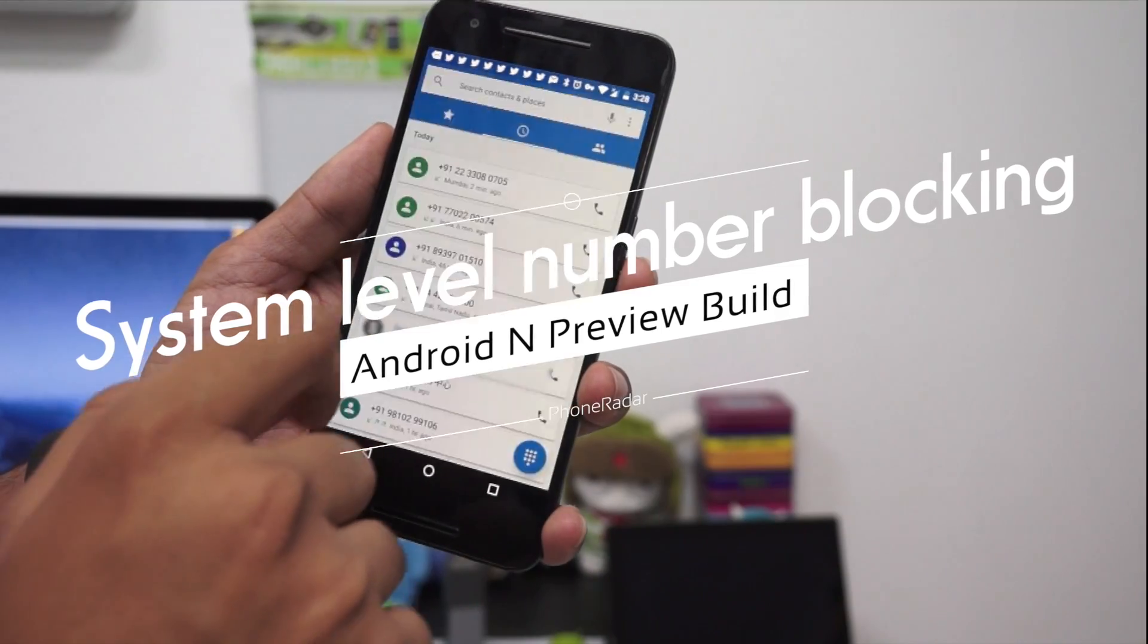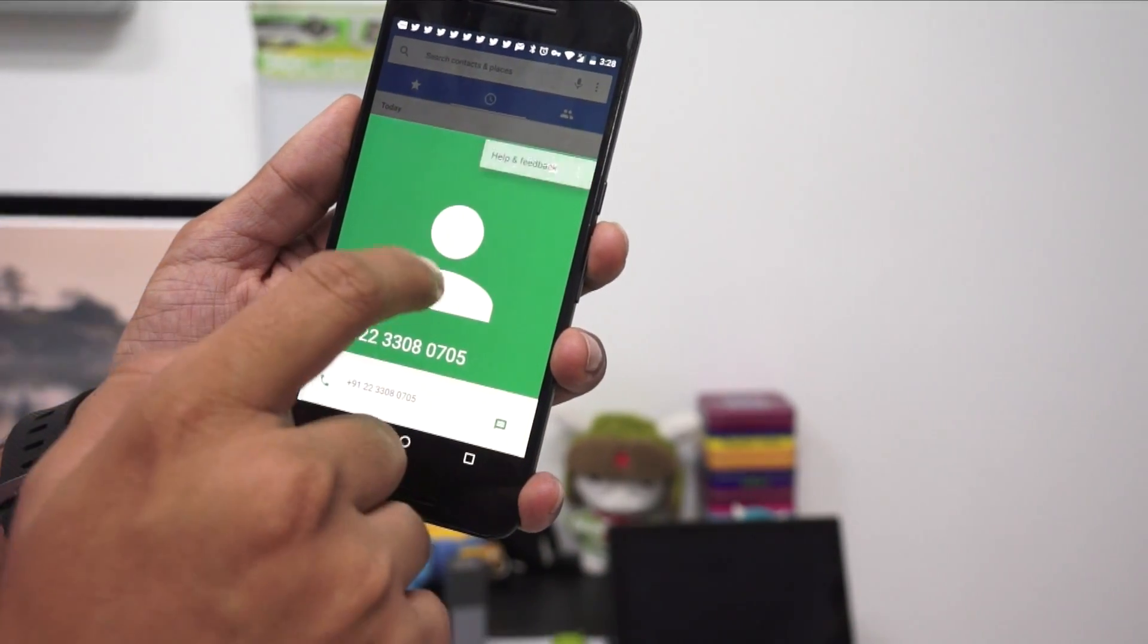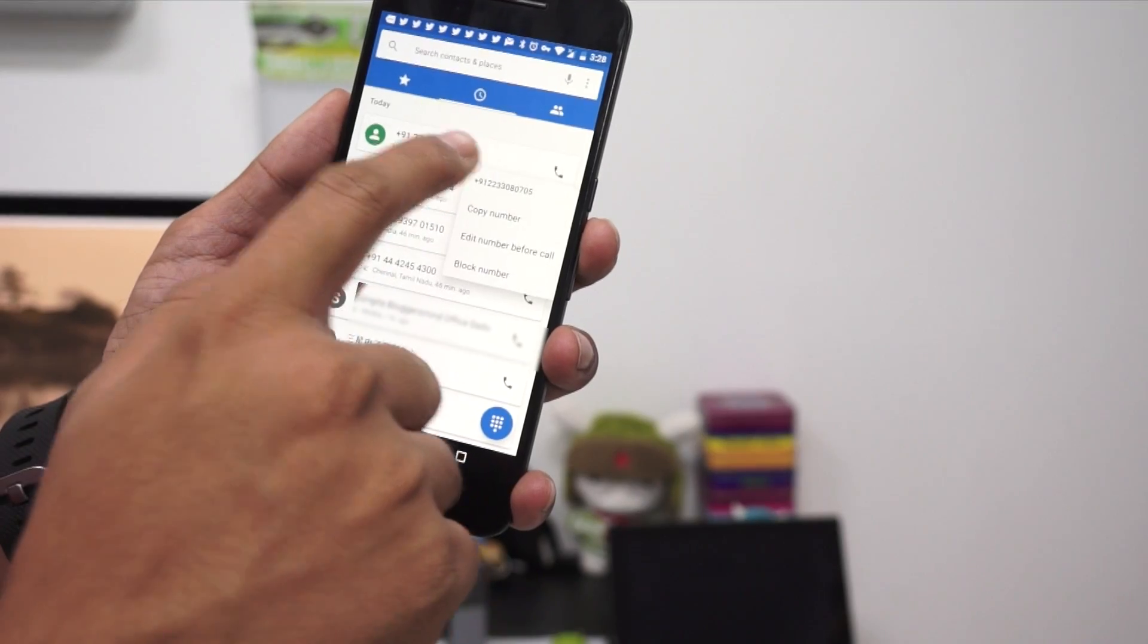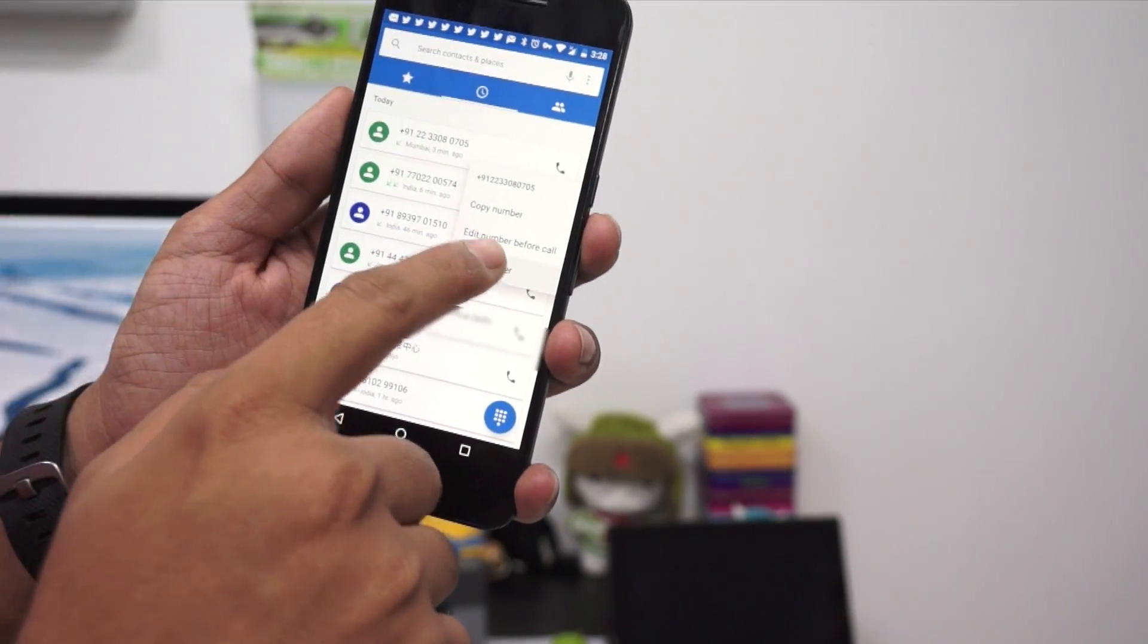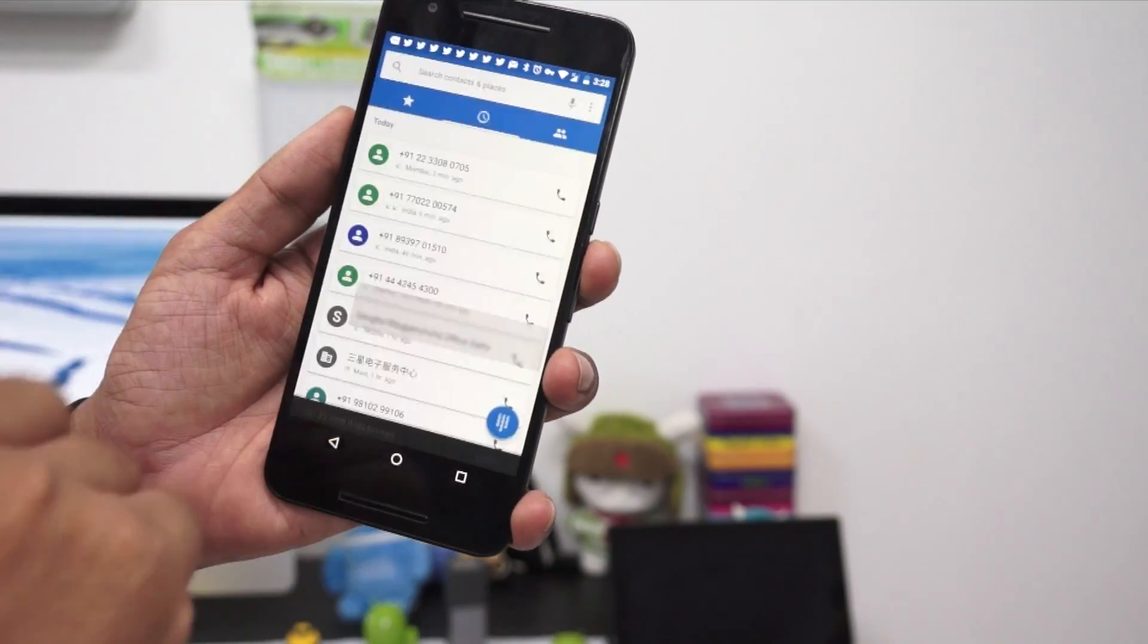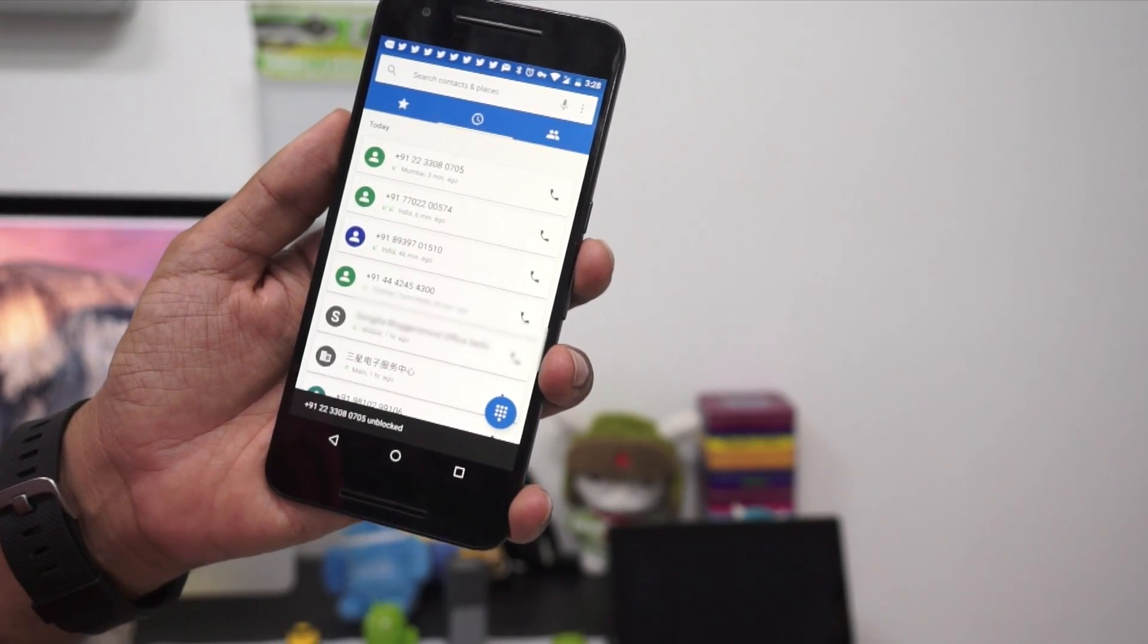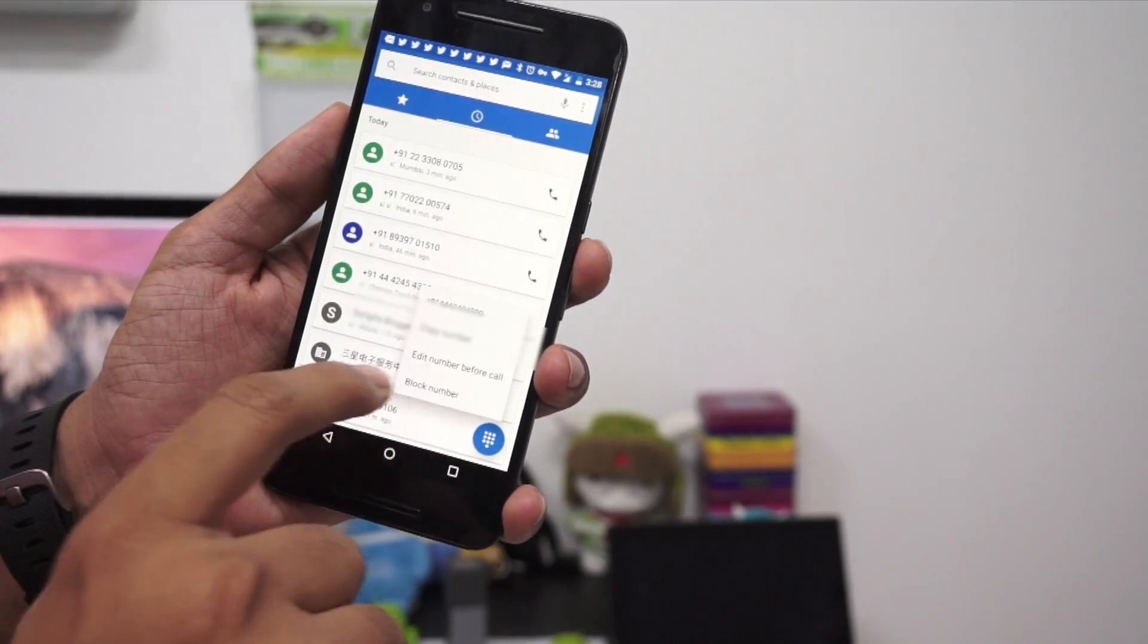Google now allows system-level number blocking. We now have native support for blocking numbers, and it's very easy. You just need the latest phone app, and with the built-in support for blocking numbers, you can easily block a number and ensure you don't get any calls or notifications from it. It's also very easy to unblock.